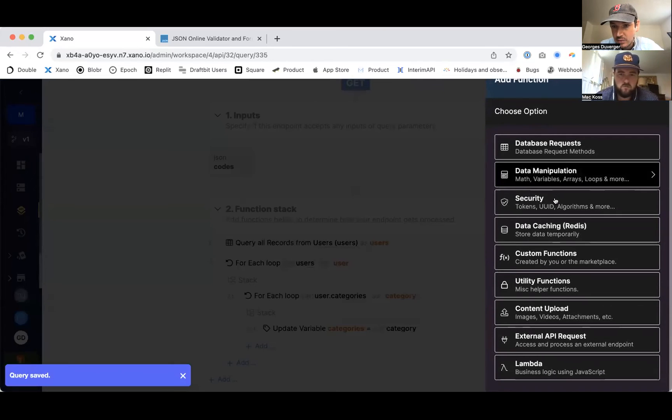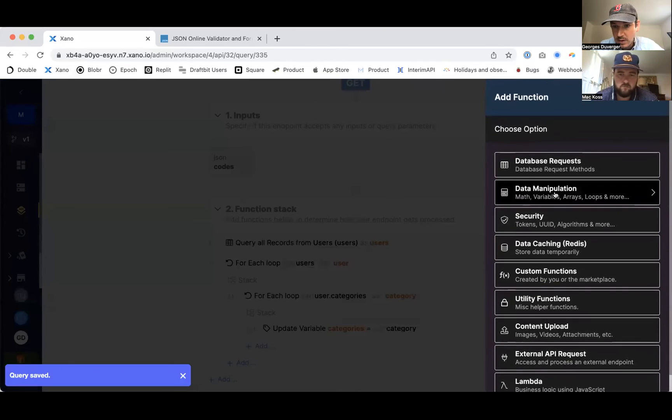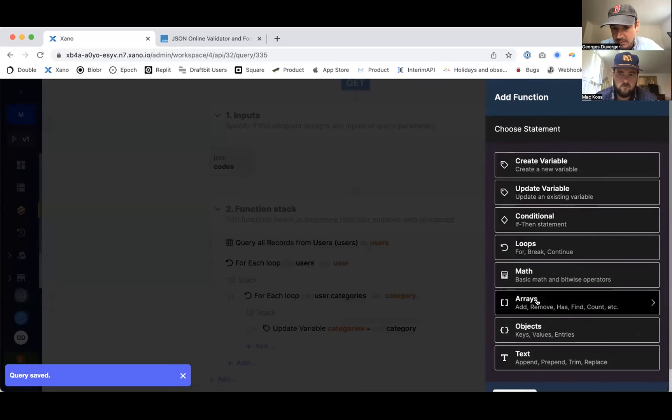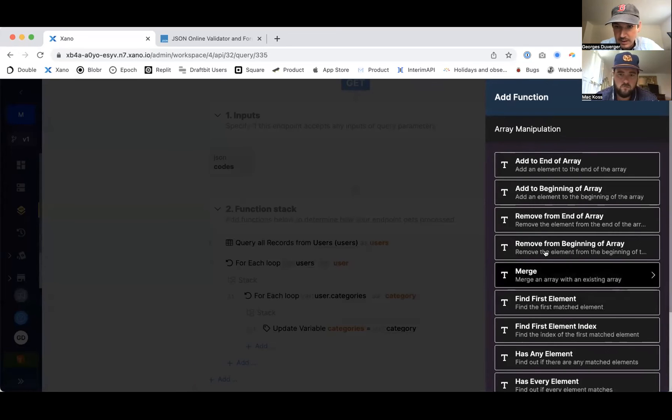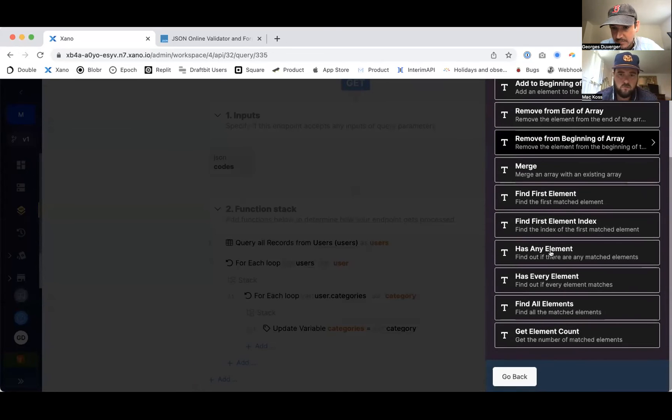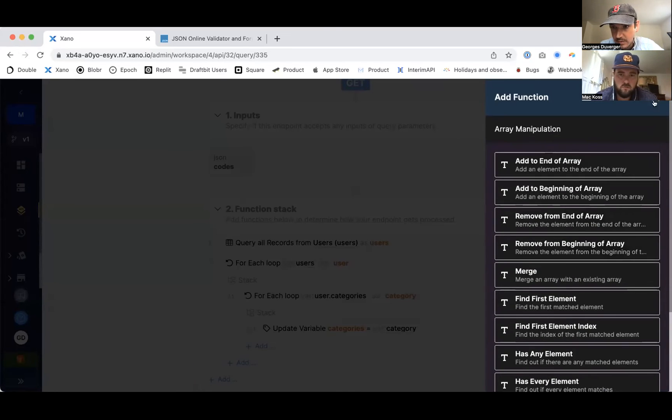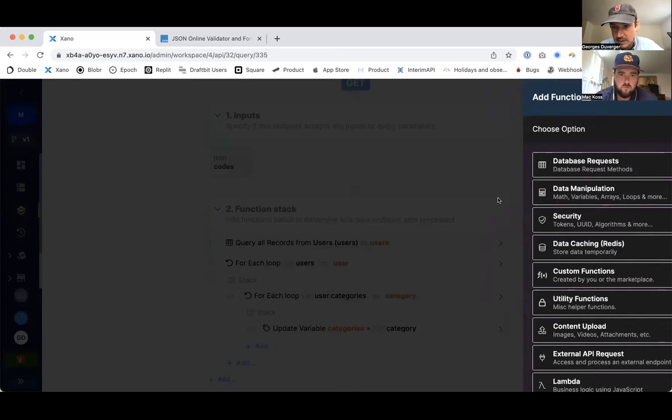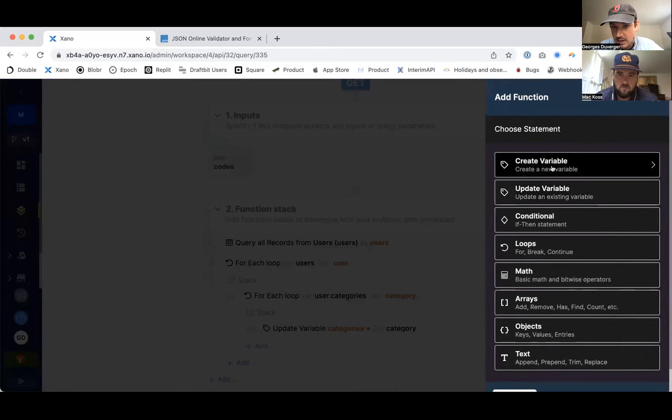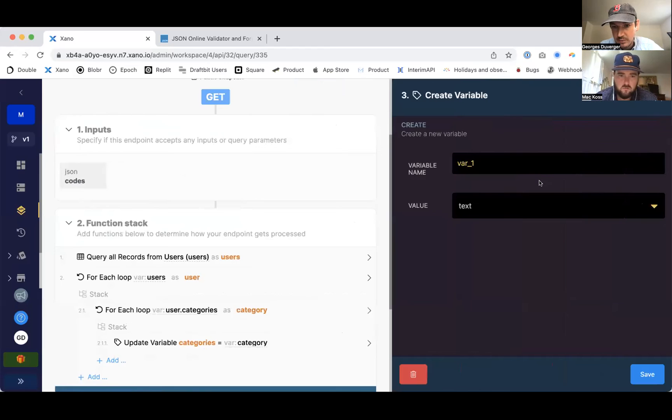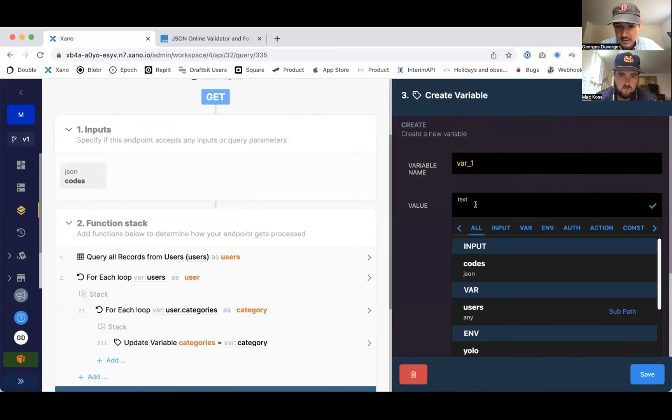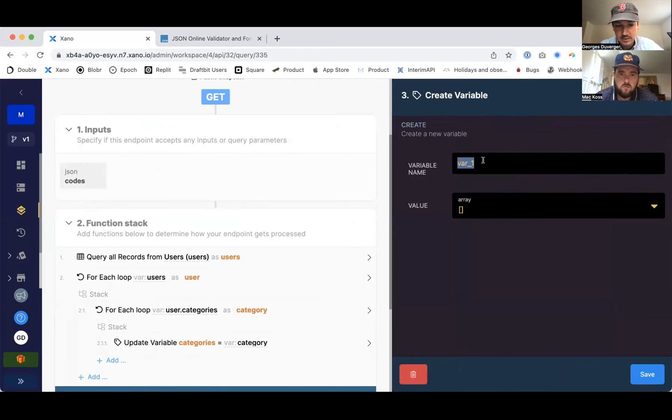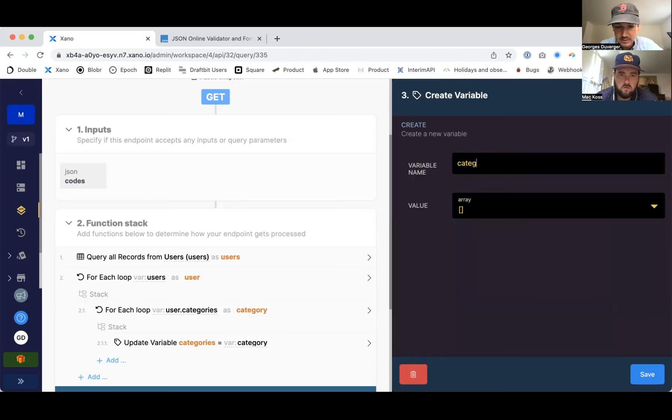So I keep making a bunch of mistakes here. I should be able to do that and then make that an array. Here we go, that's what I meant to do. Categories.